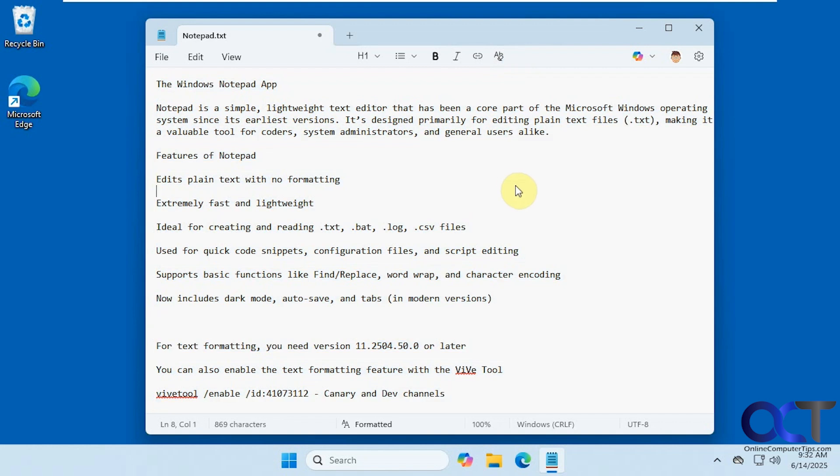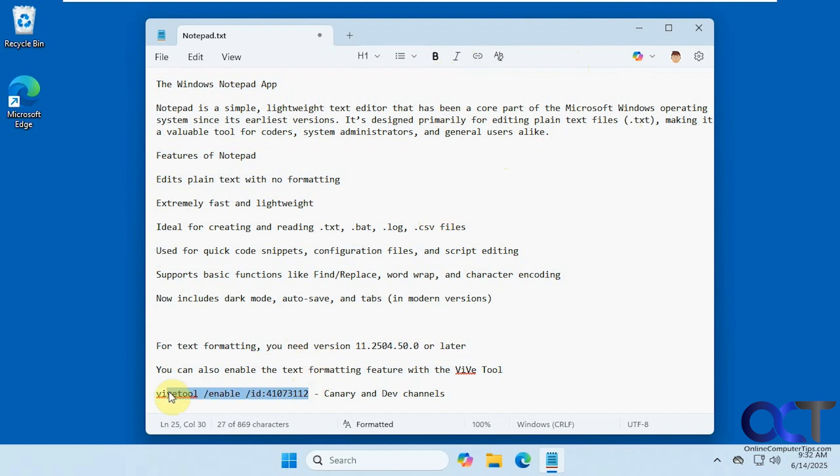Your formatting options are pretty basic, as you can see here. And then like I said before, if you do not have the formatting option but are on the correct version of Notepad, you might either have to wait or we could try using the Vive tool with this ID to activate it.